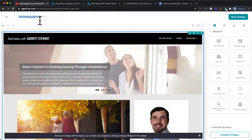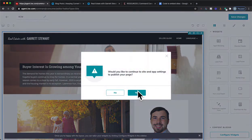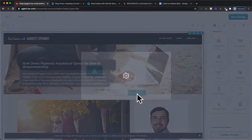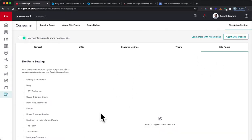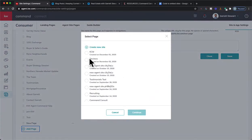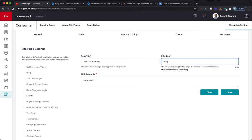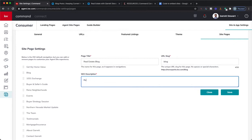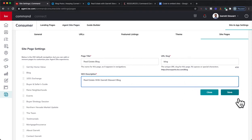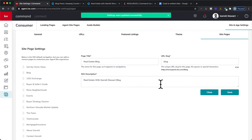So we're going to title this real quick — I'll just call it KCM. Save changes. It asks: would you like to continue to site and app settings to publish your page? Yes. This takes us to our site page where we can add a new page. We've got our KCM right over here. We can continue. Real estate blog — and we'll just call the URL 'blog'. Real estate with Garrett Stewart blog. That's just the SEO description; I just keep it short and simple. We'll go ahead and hit save, and that's all set up.